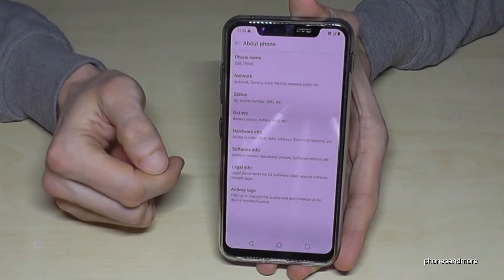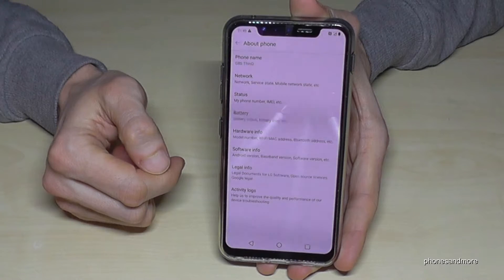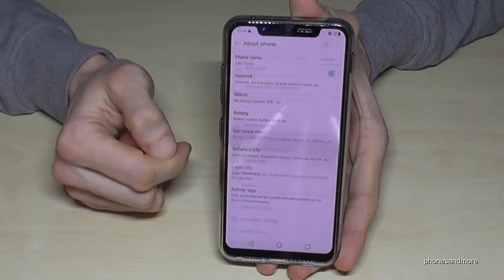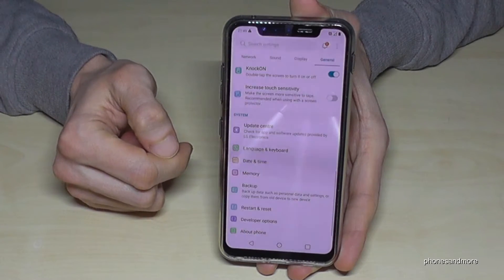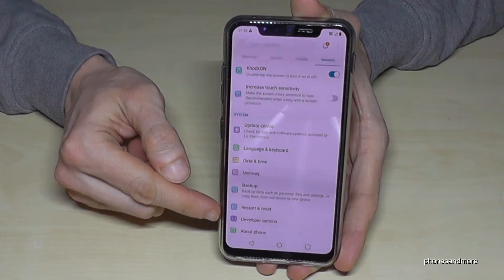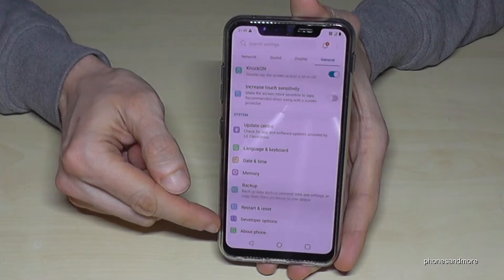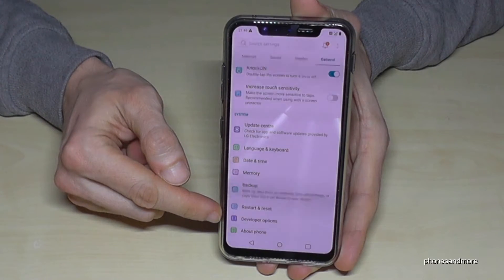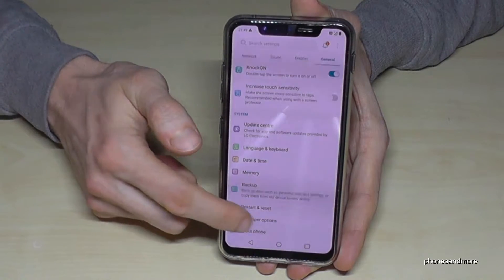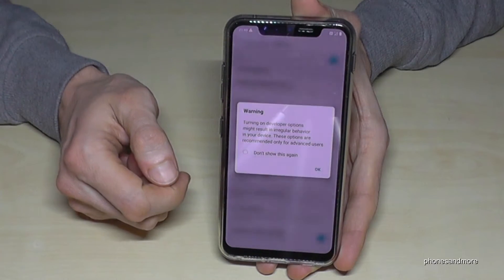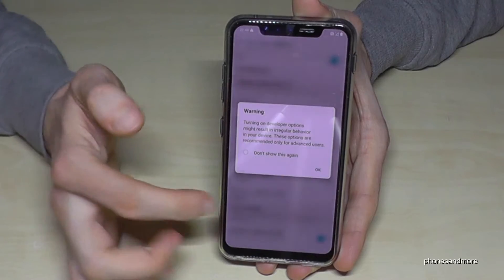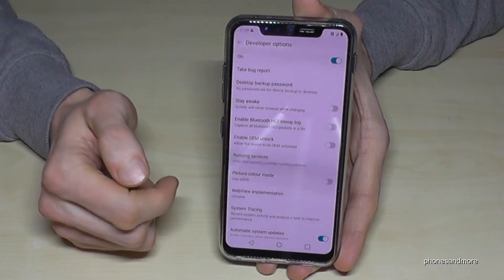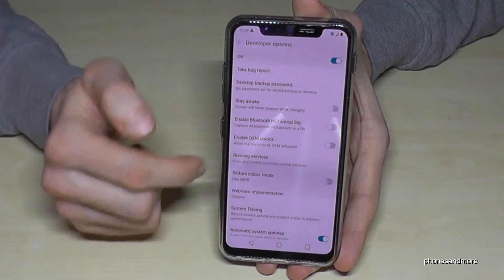If you go back one step and then back another step, we now have the Developer Options here above About Phone. If you tap it, you just confirm the warning — it's something that could be bad if you don't know what you're doing.